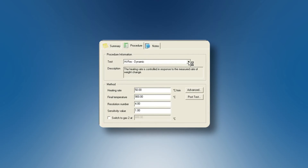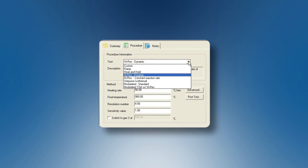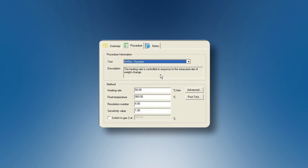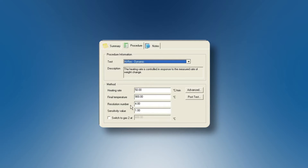To configure this experiment in our software is pretty easy. We only have to choose in the test high-res, for example, dynamic. We will choose the heating rate, which is typically larger to go faster when we don't have any transition. We choose the final temperature, and also two values that are very common: 4 and 1, for the resolution number and the sensitivity value.